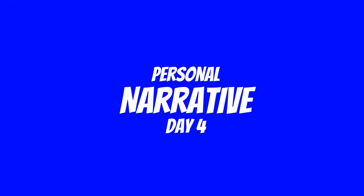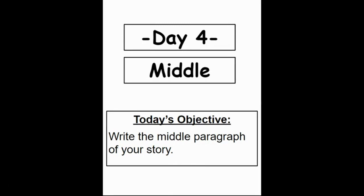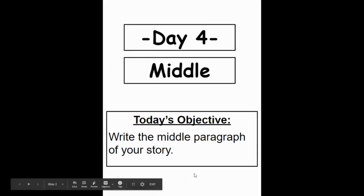Personal Narrative Day 4. On Day 4 of our Personal Narrative, our objective is to write the middle paragraph of your story.